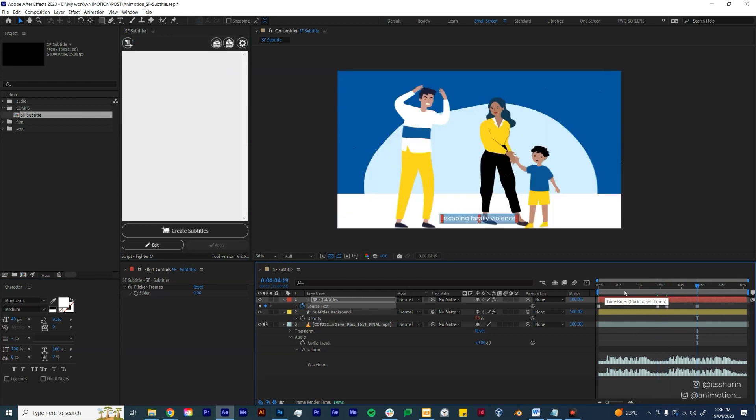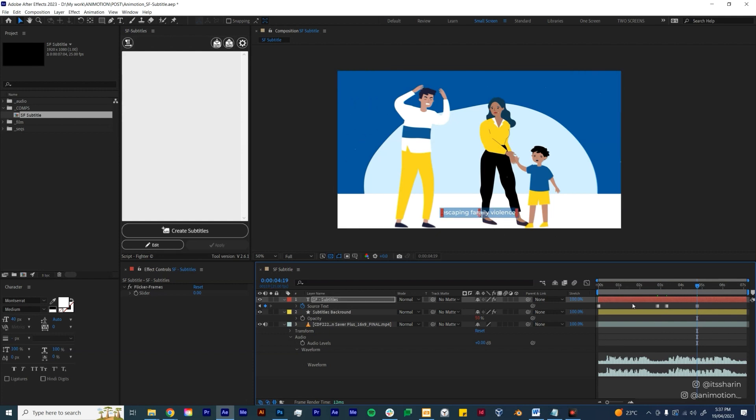And then if you want to adjust the position of the subtitles, you can just select the text layer and just move it around. So that's it, pretty easy, and I hope this would be helpful for you too. Thanks so much for watching, I'll see you next time.